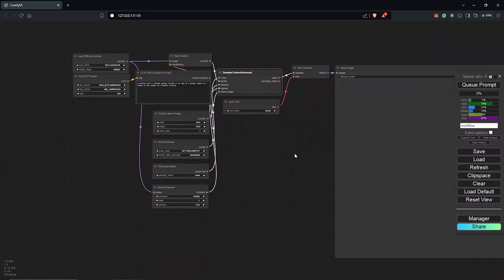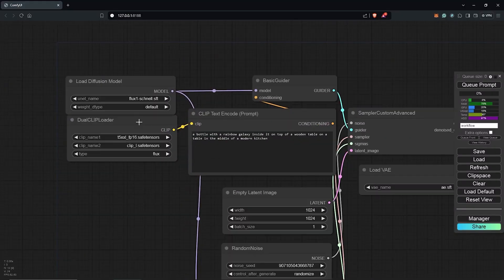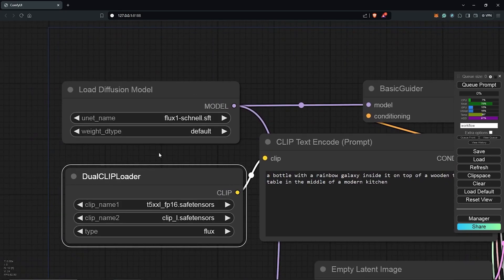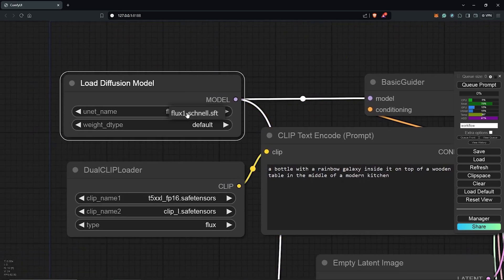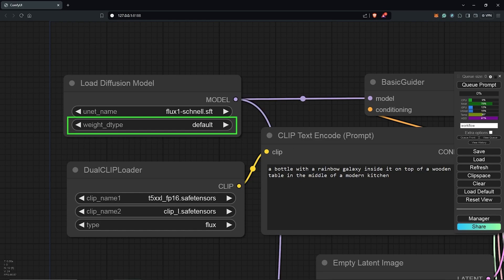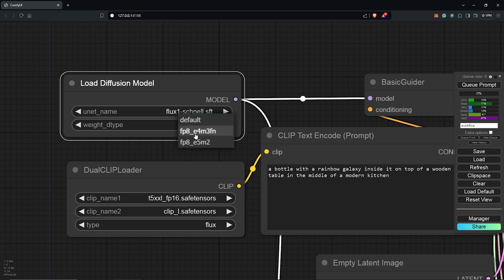Now, let's go through the nodes of the Flux workflow to input settings and test it out. Zoom into the first node, which is the Load Diffusion node. Load the Flux Schnell model we just downloaded and select the appropriate weight type. If you have more than 32 GB of RAM, leave the weight type at default. Otherwise, select FP8 to avoid out of memory errors.